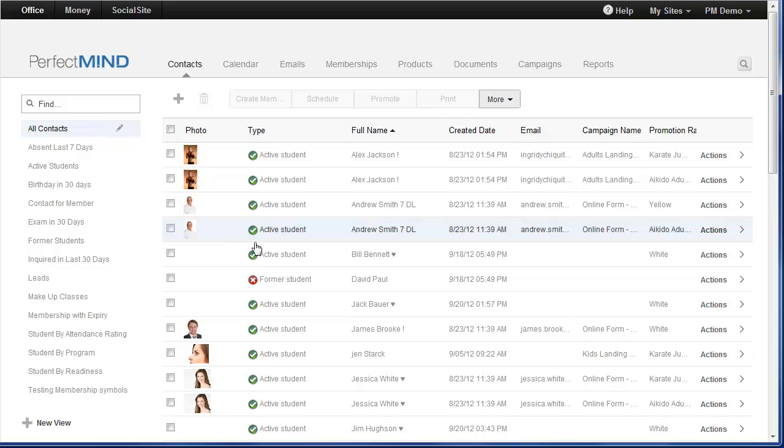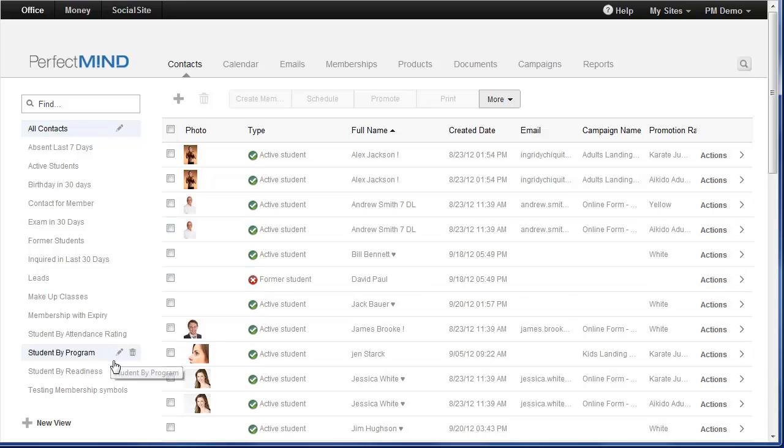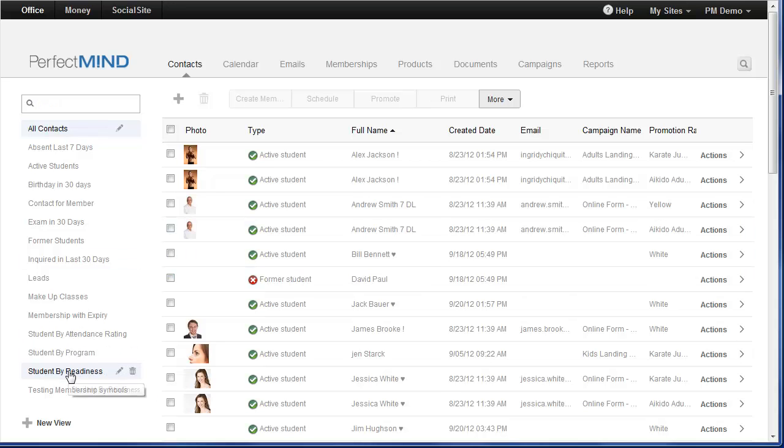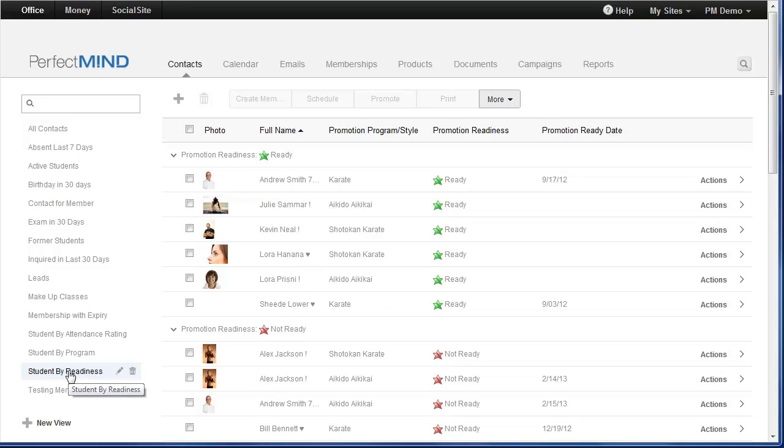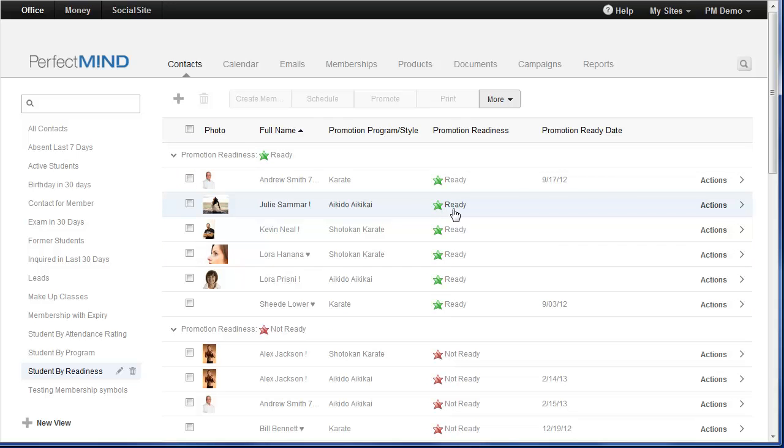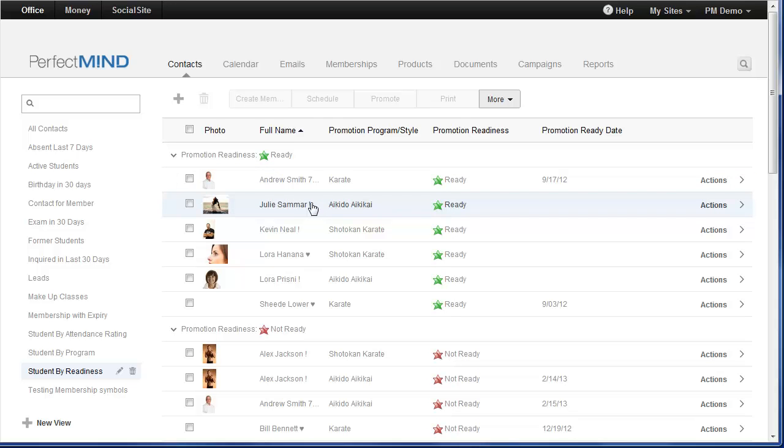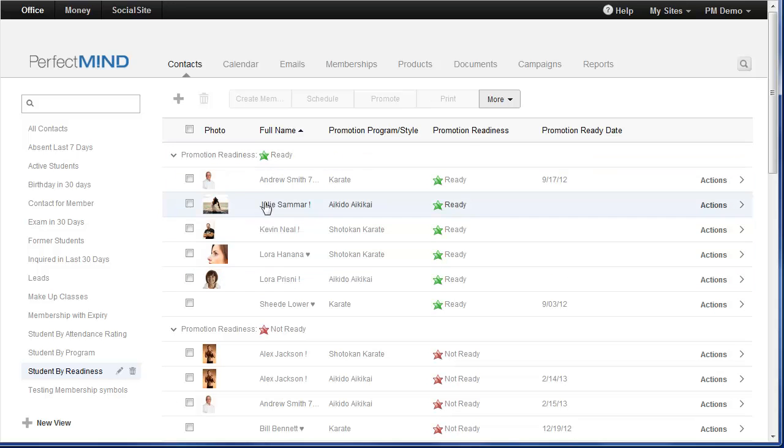Now, for promotions, there is a view called Student by Readiness. And again, every day PerfectMind is going to be automatically updating the readiness. So if students meet the criteria for, say, time and attendance, or if it's just time or attendance, their readiness will be updated. So this view will group my students by their readiness. Ready on top, then not ready, and then I'm going to have students that are also almost ready.